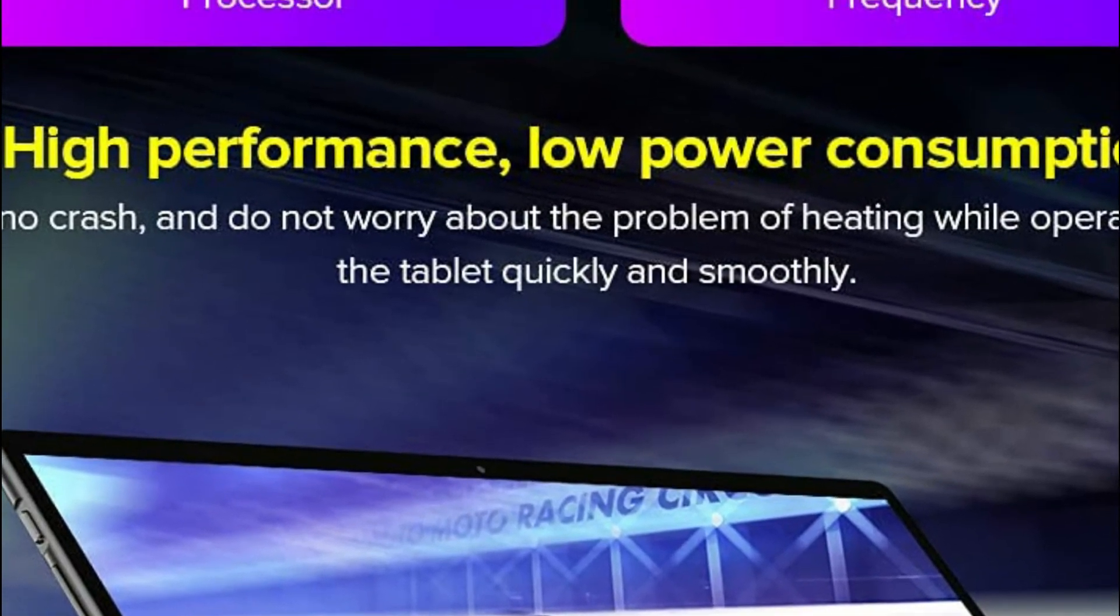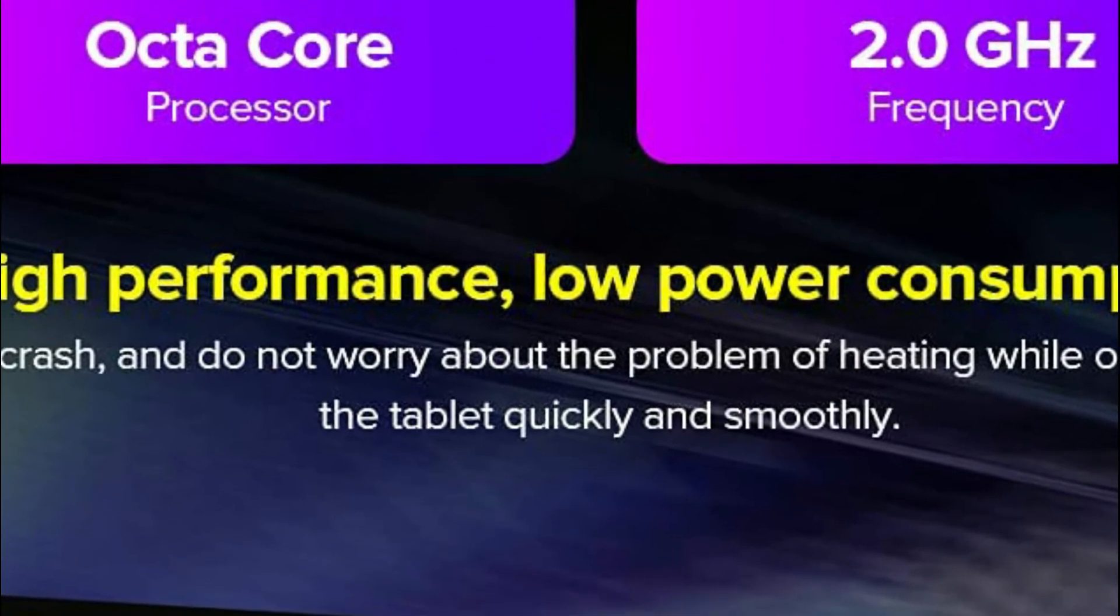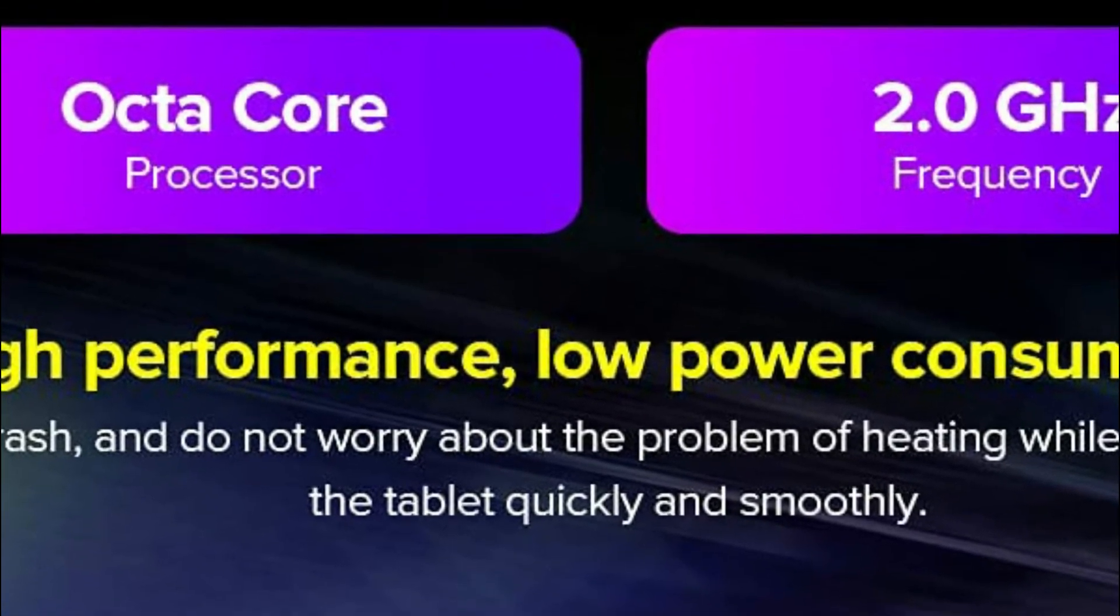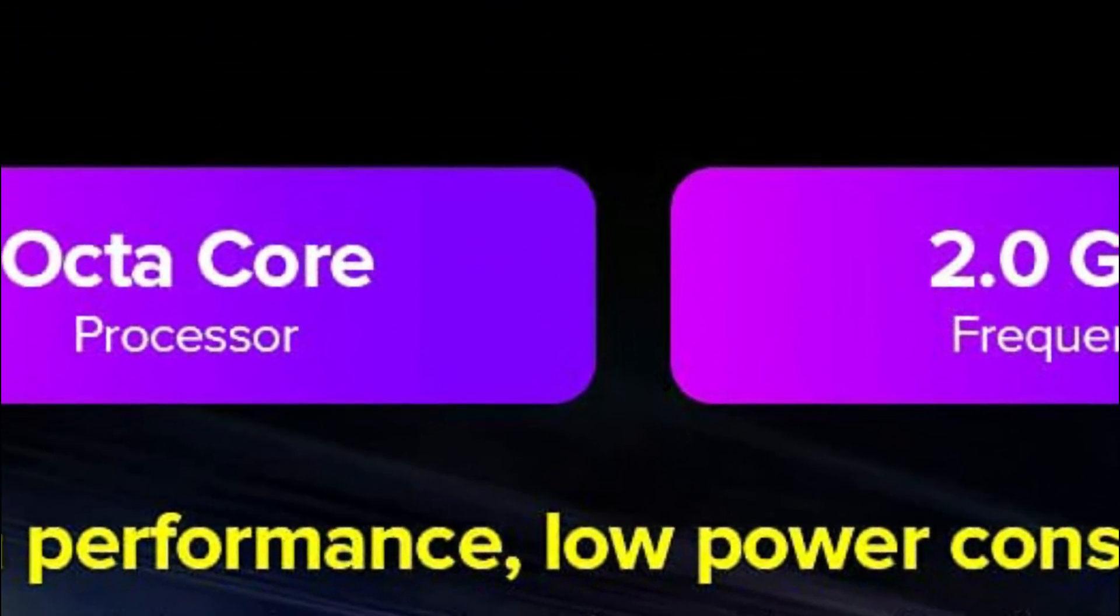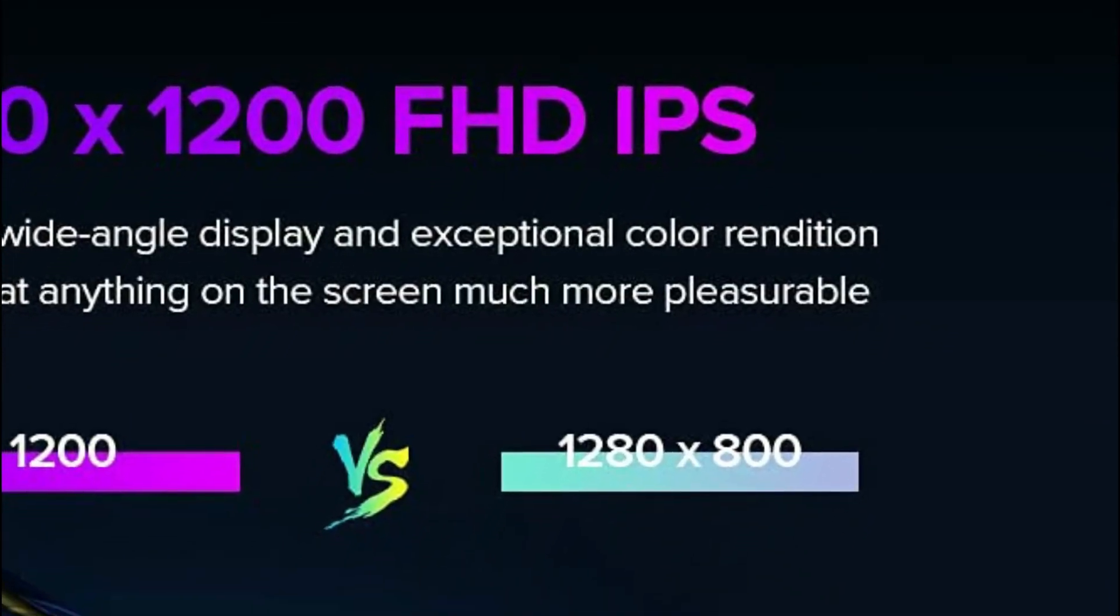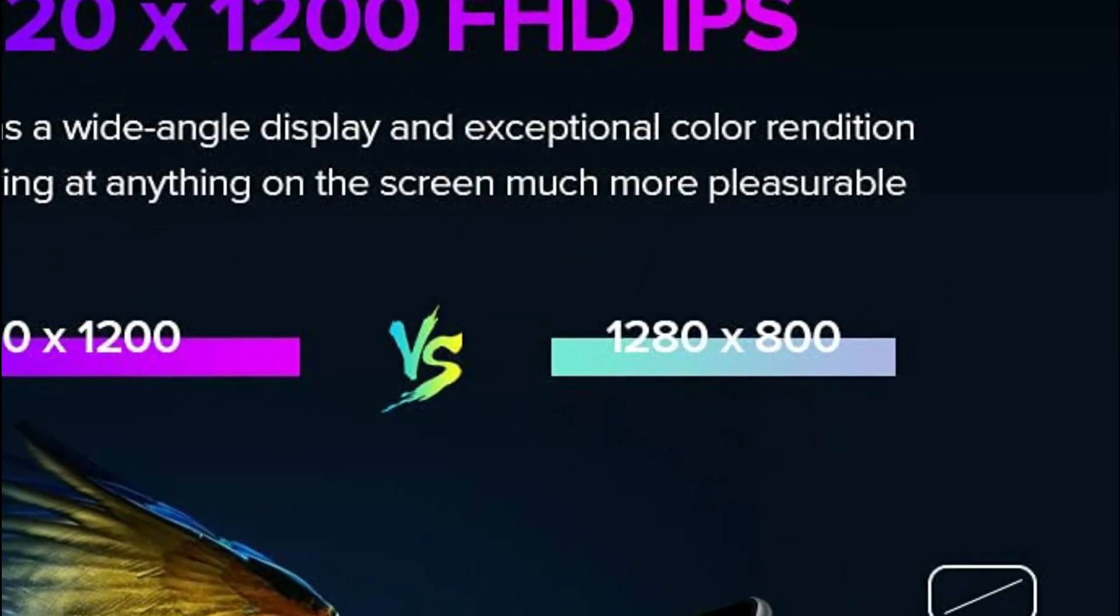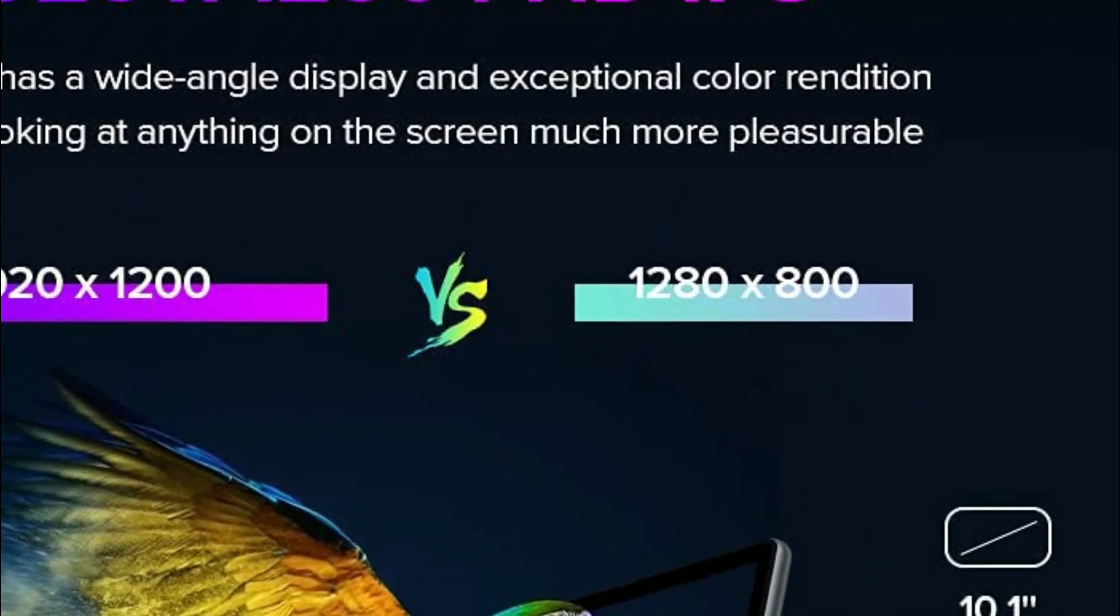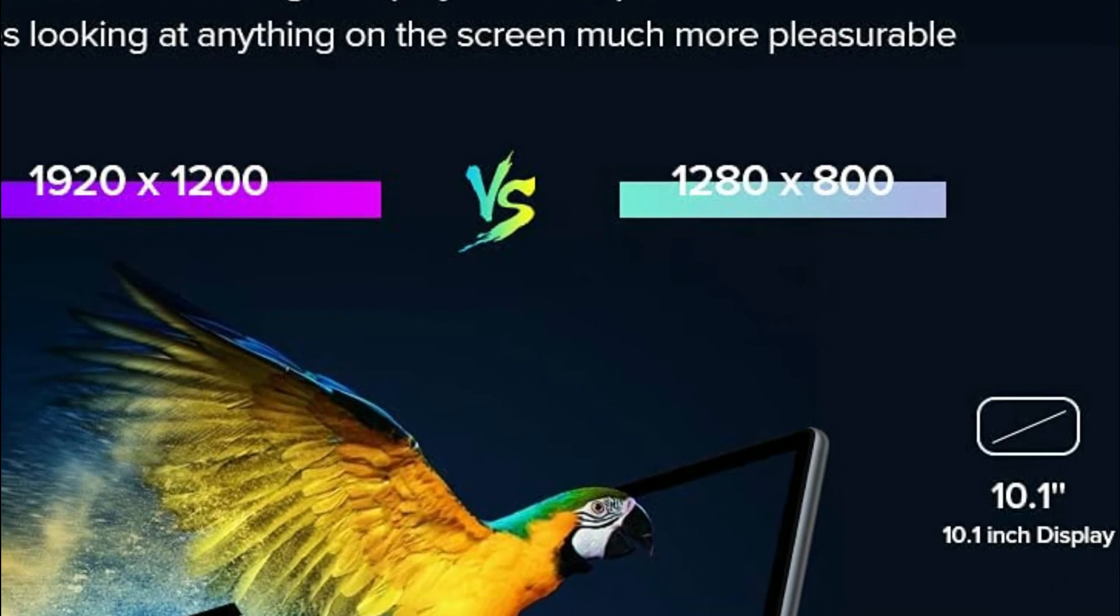6GB LPDDR4 RAM and 128GB of storage allow you to download all of your most loved games, videos, and songs at your leisure and can be expanded to 512GB via the use of a TF-slash-SD card.